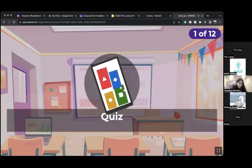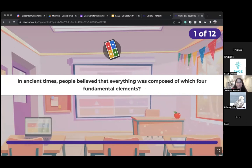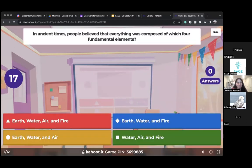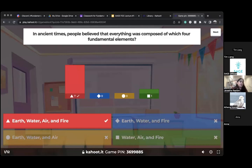The first Kahoot question: in ancient times, people believed that everything was composed of which four fundamental elements? The answer is earth, water, air, and fire. This is in the slides — it's important and it'll be on your quiz next time.